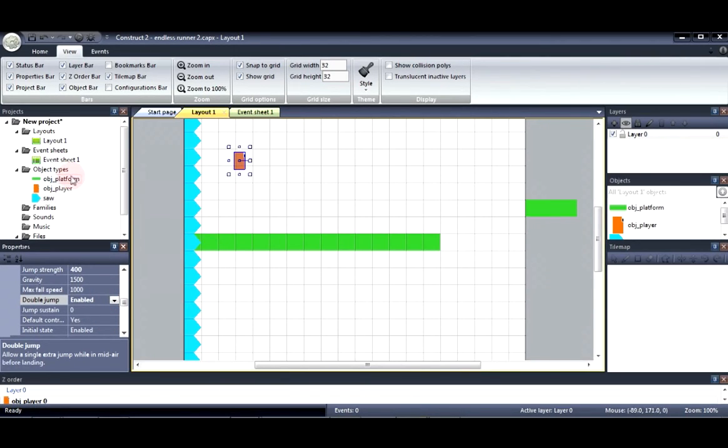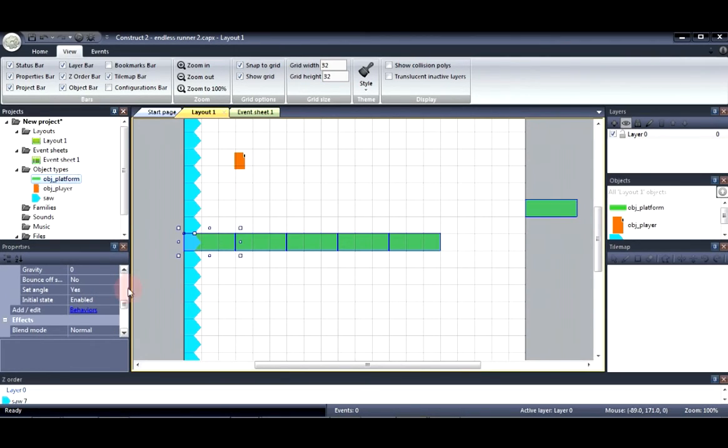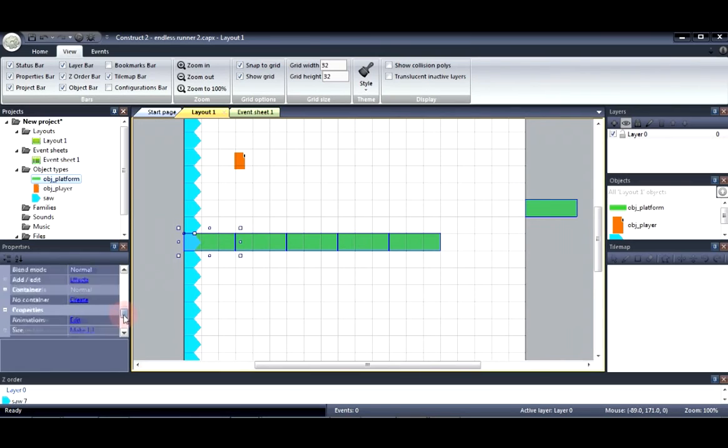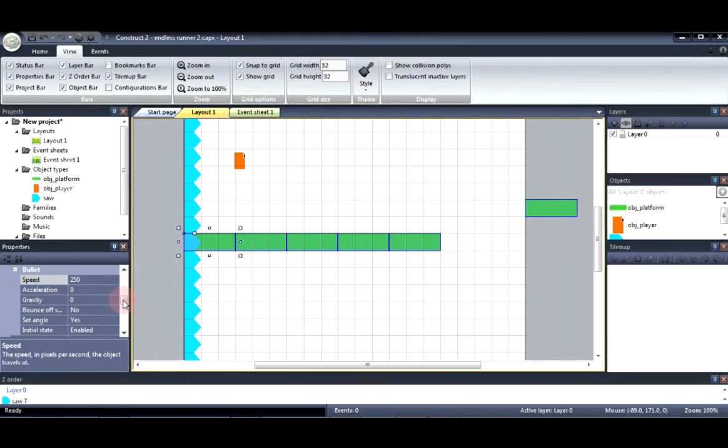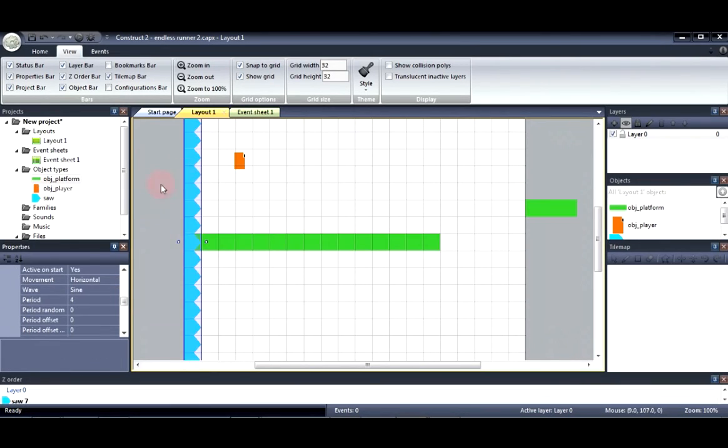Next for the platform we're going to go ahead and say speed 250. We made it slower so that the player can keep up with the movement of the screen so that it doesn't fall back and die. Alright.